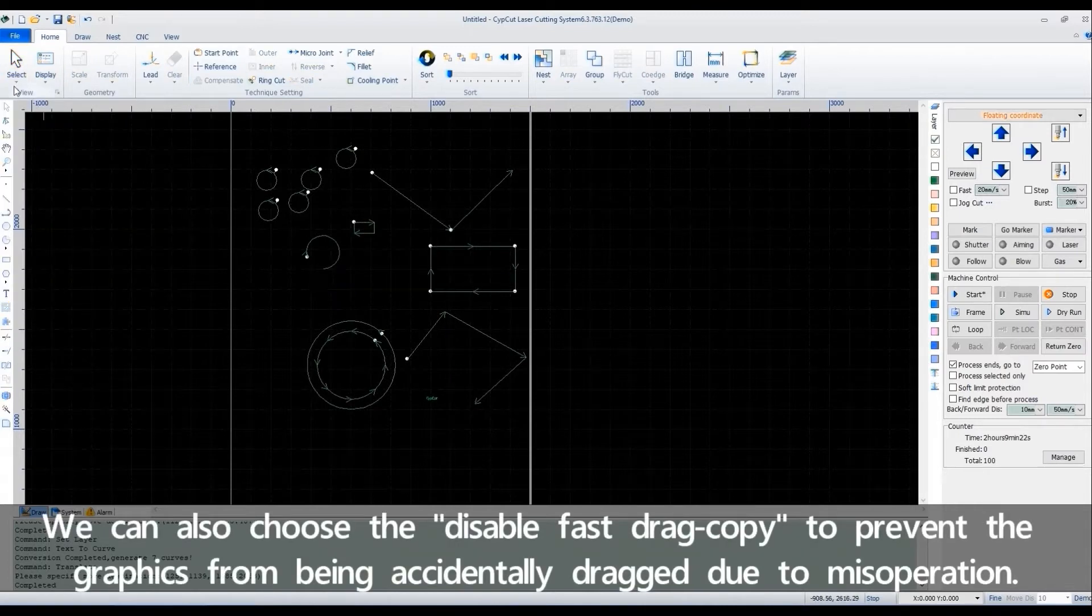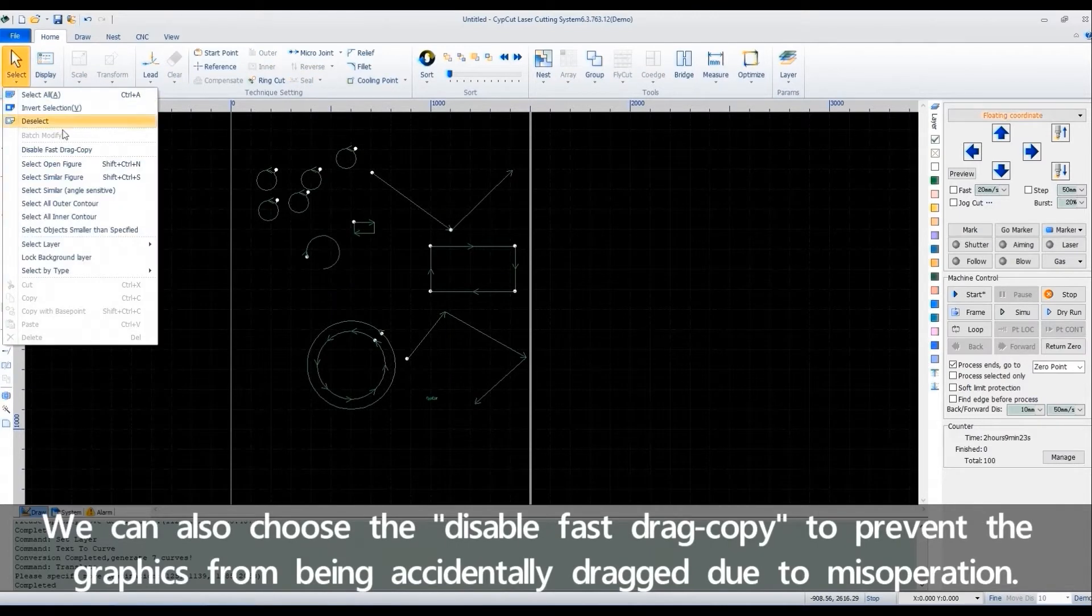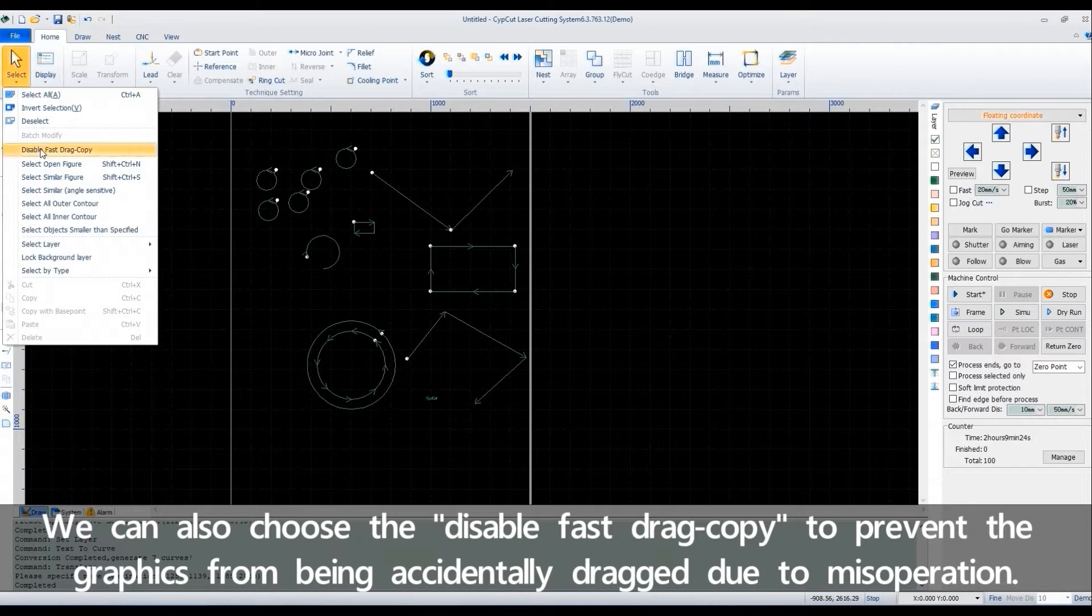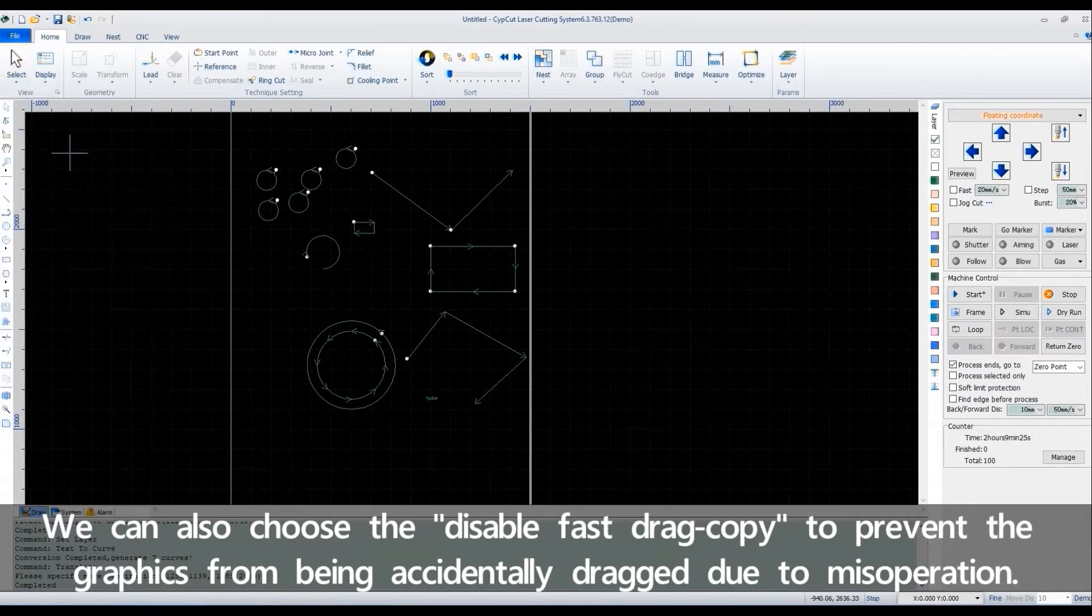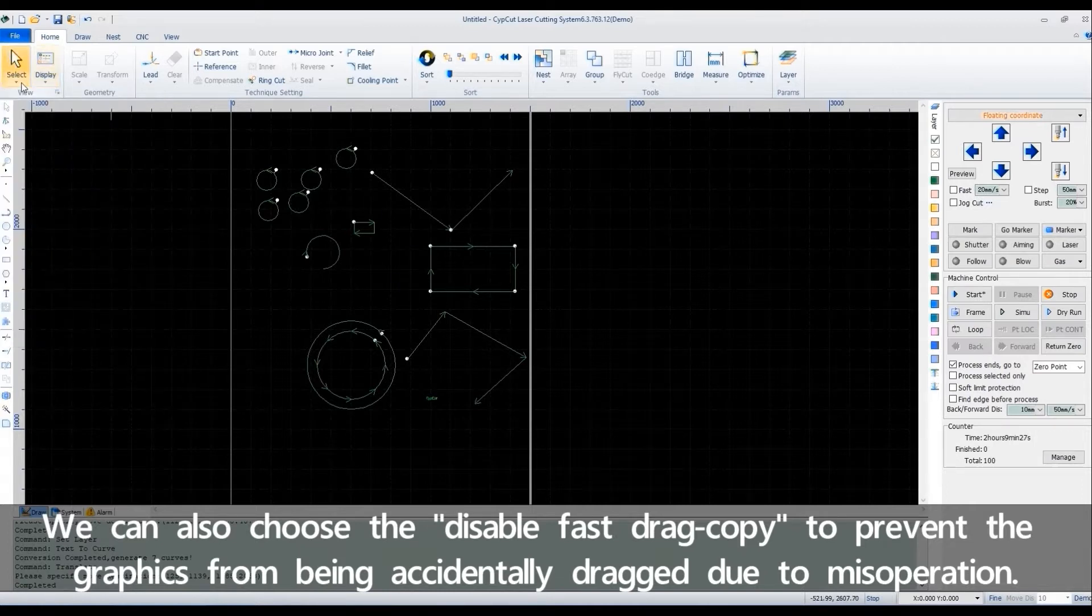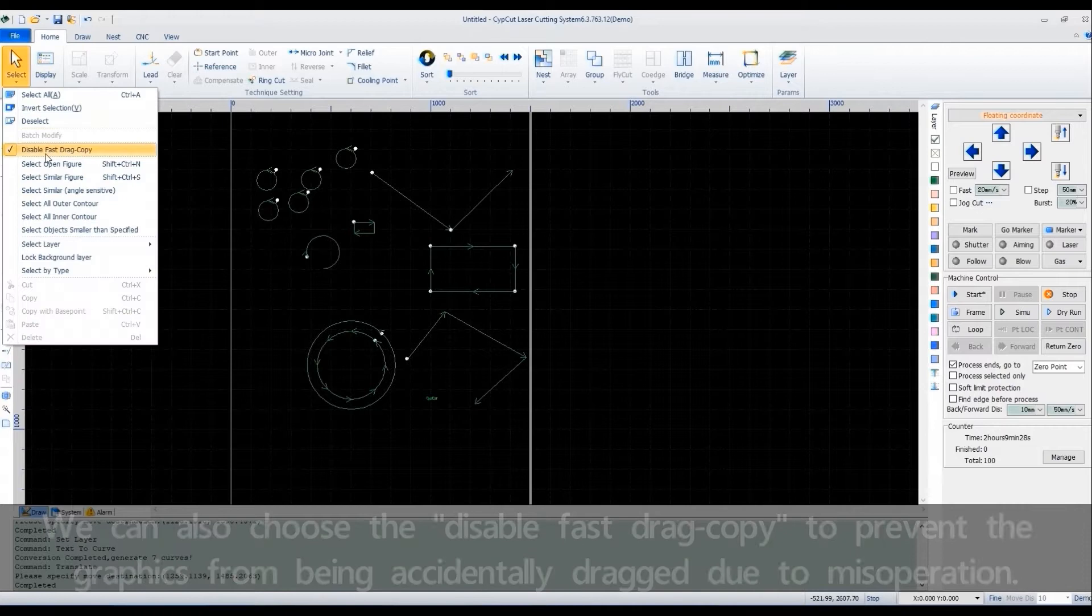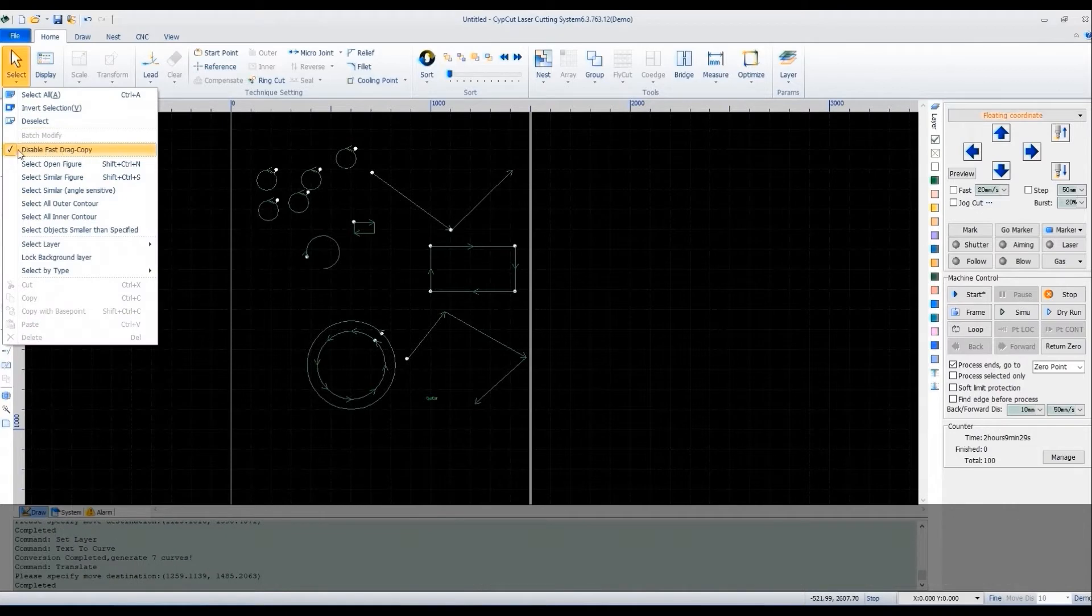We can also choose the Disable Fast Drag Copy to prevent the graphics from being accidentally dragged due to misoperation.